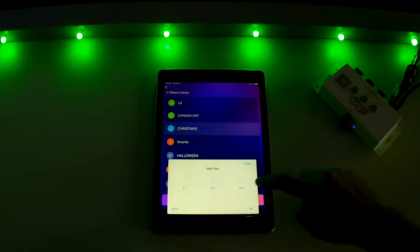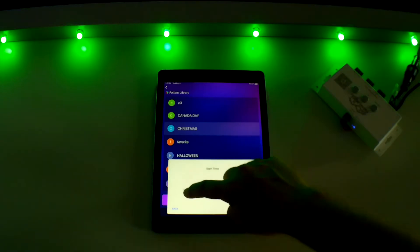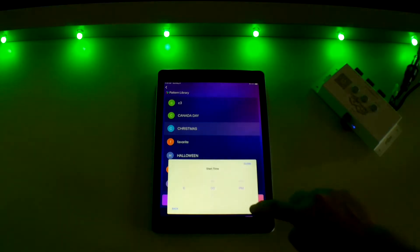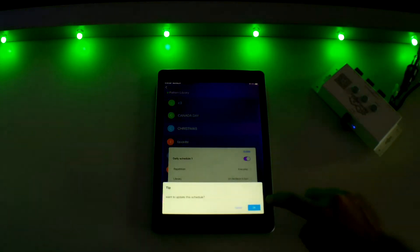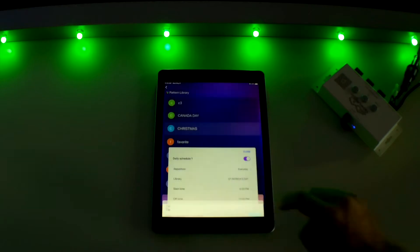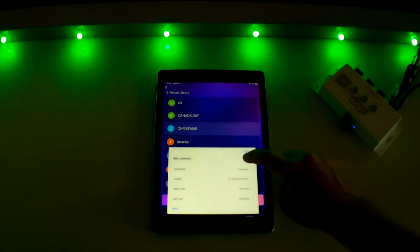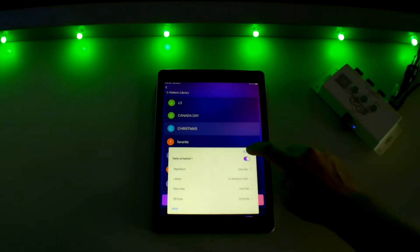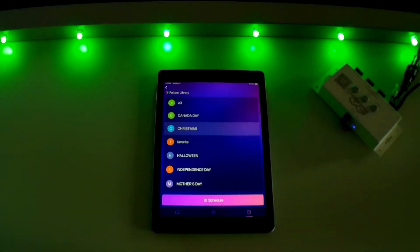Once you have selected those times, press save, then OK. Finally, turn on your timer by touching the toggle button, then press close and your daily timer is all set.